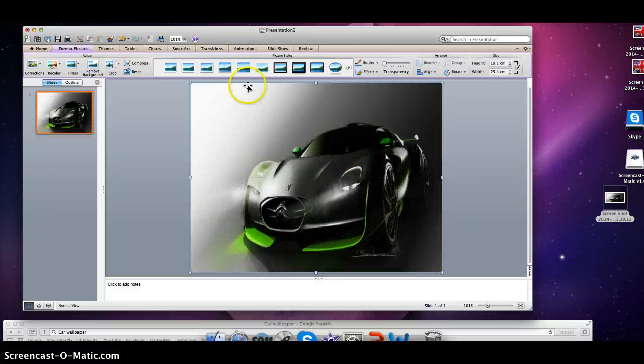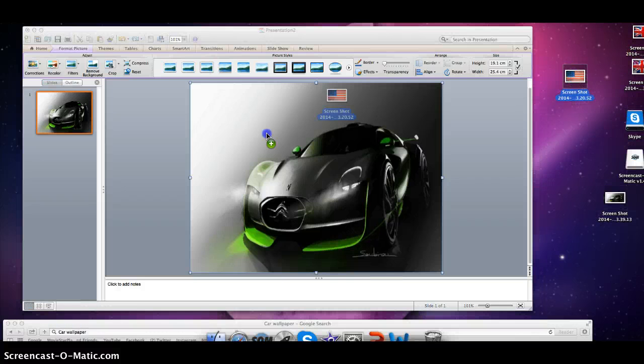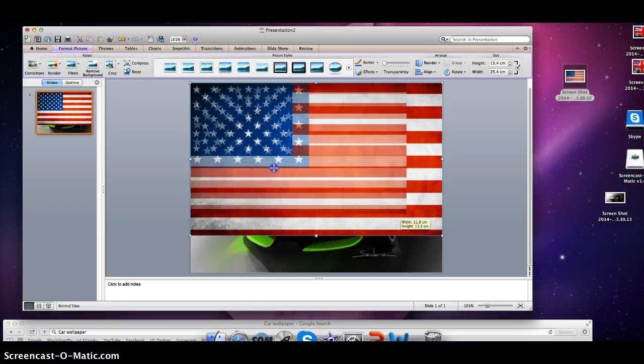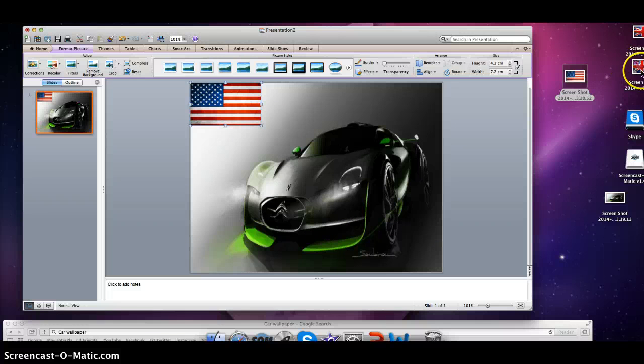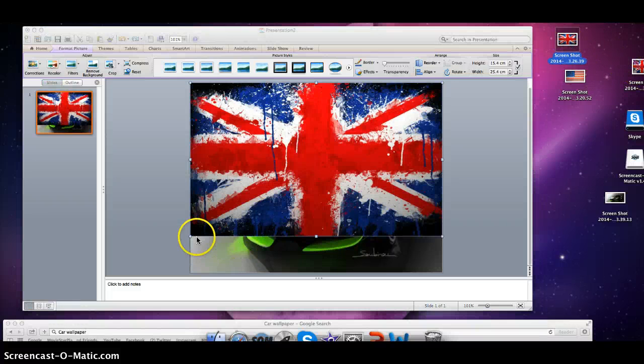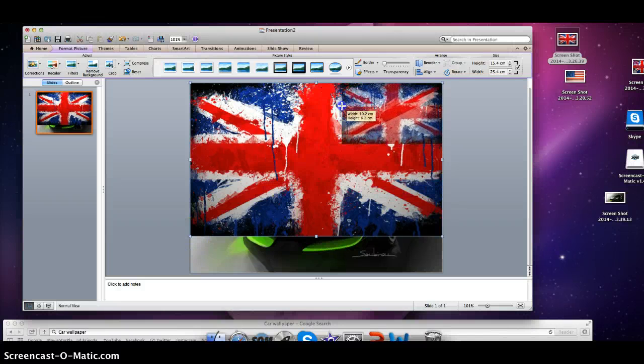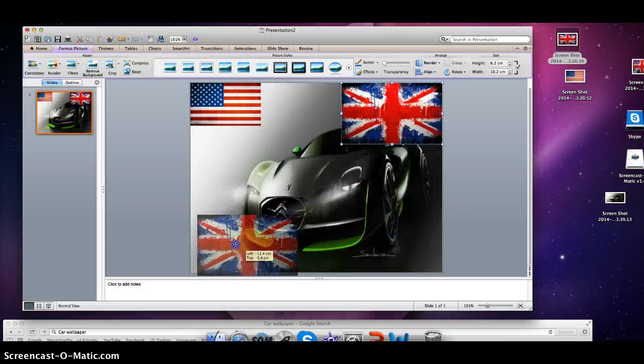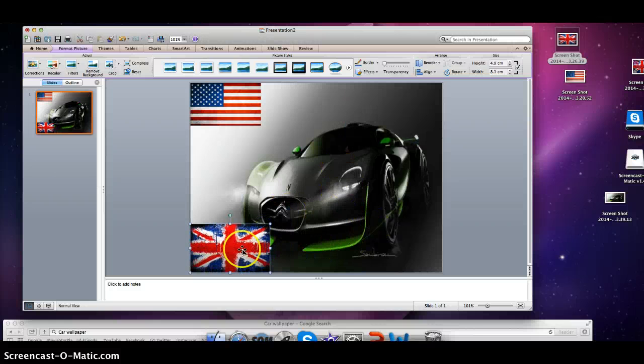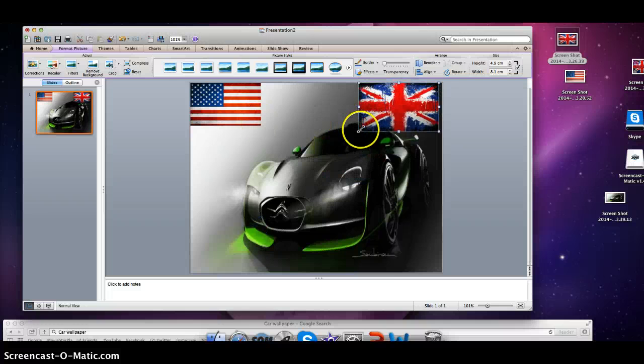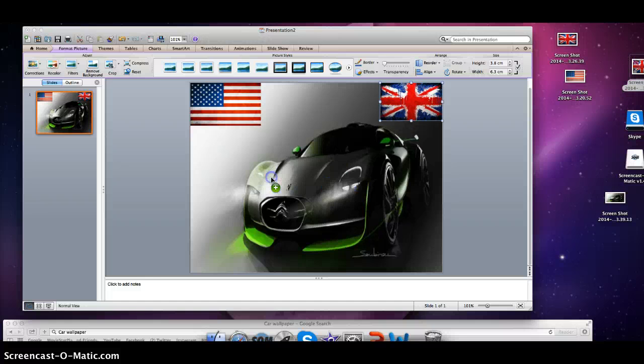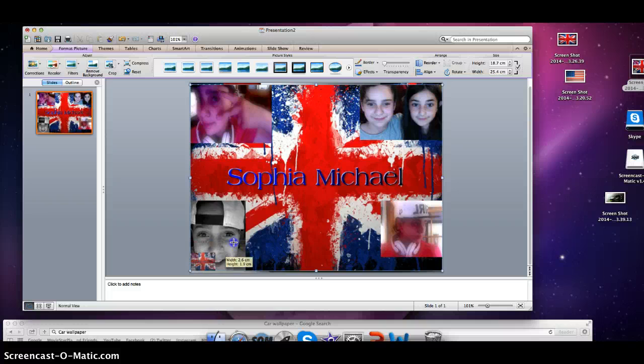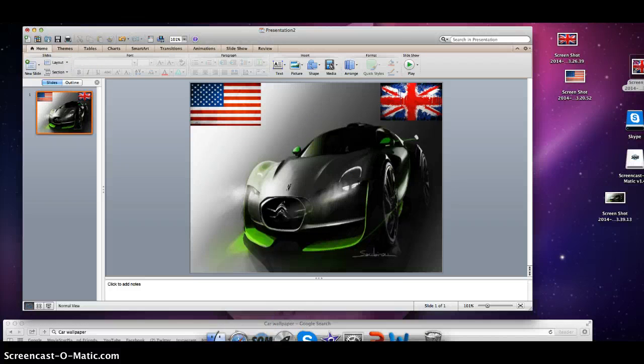If you want to add pictures, just add some little pictures. I've got America, you can put American flag, England flag, Australian flag - anything. You can add more like your own pictures.